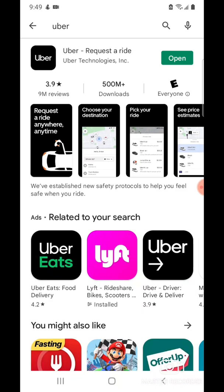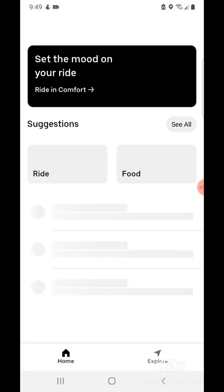Once it's installed, tap open. You will have to enter your phone number.